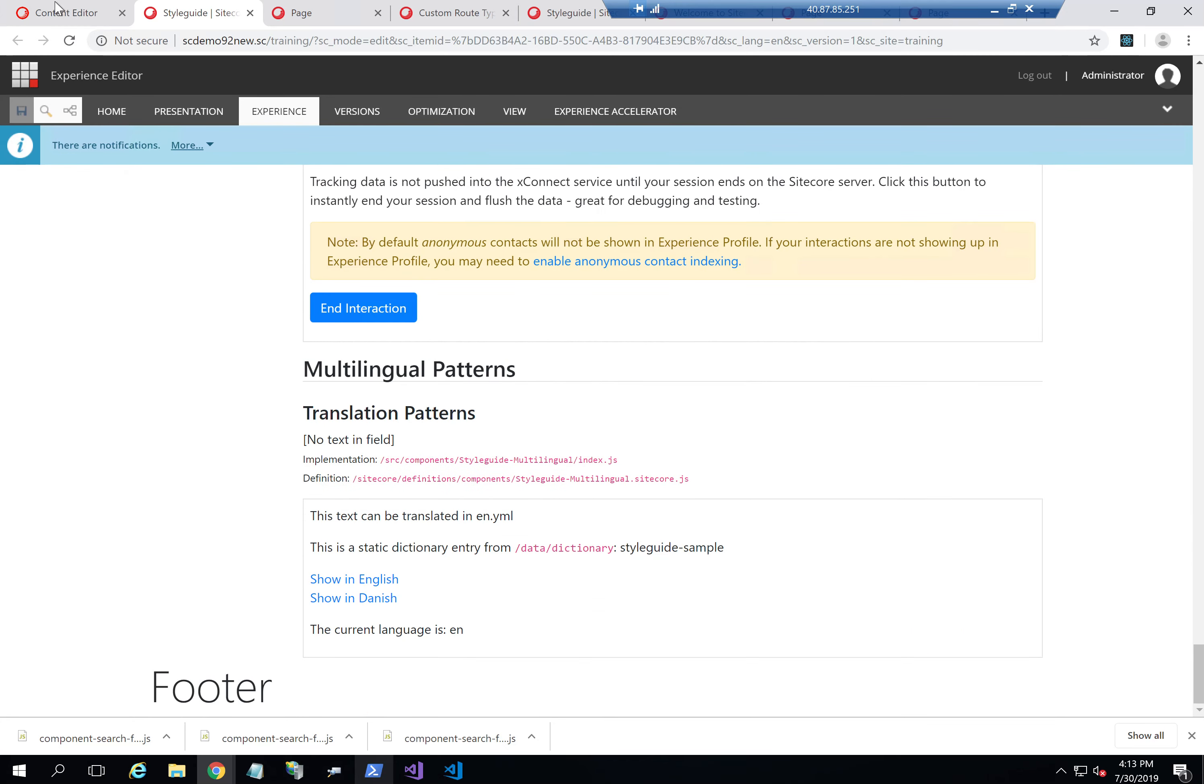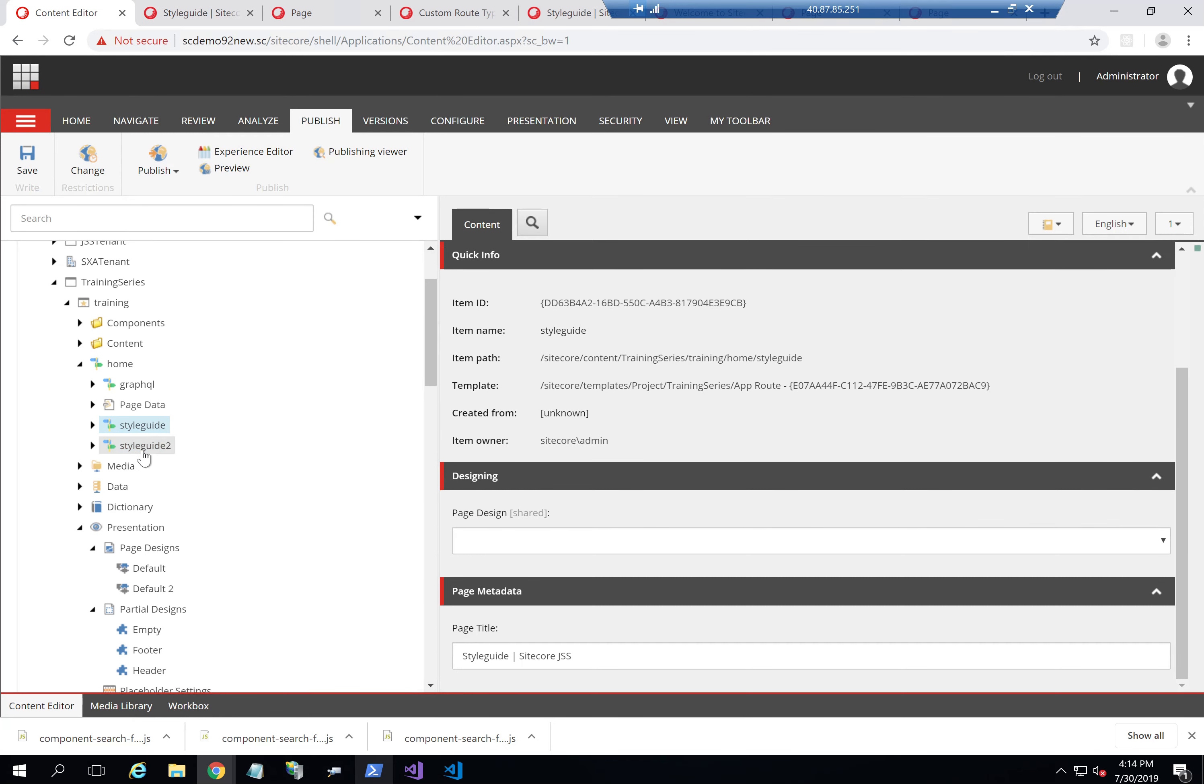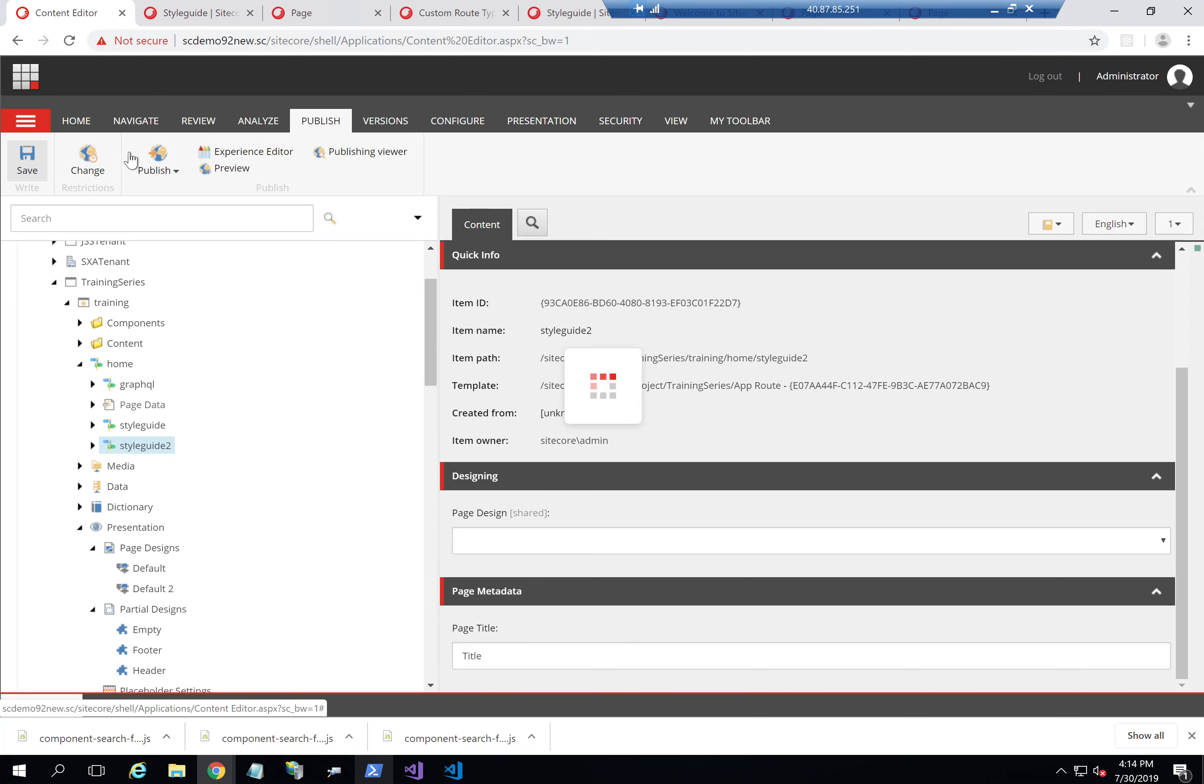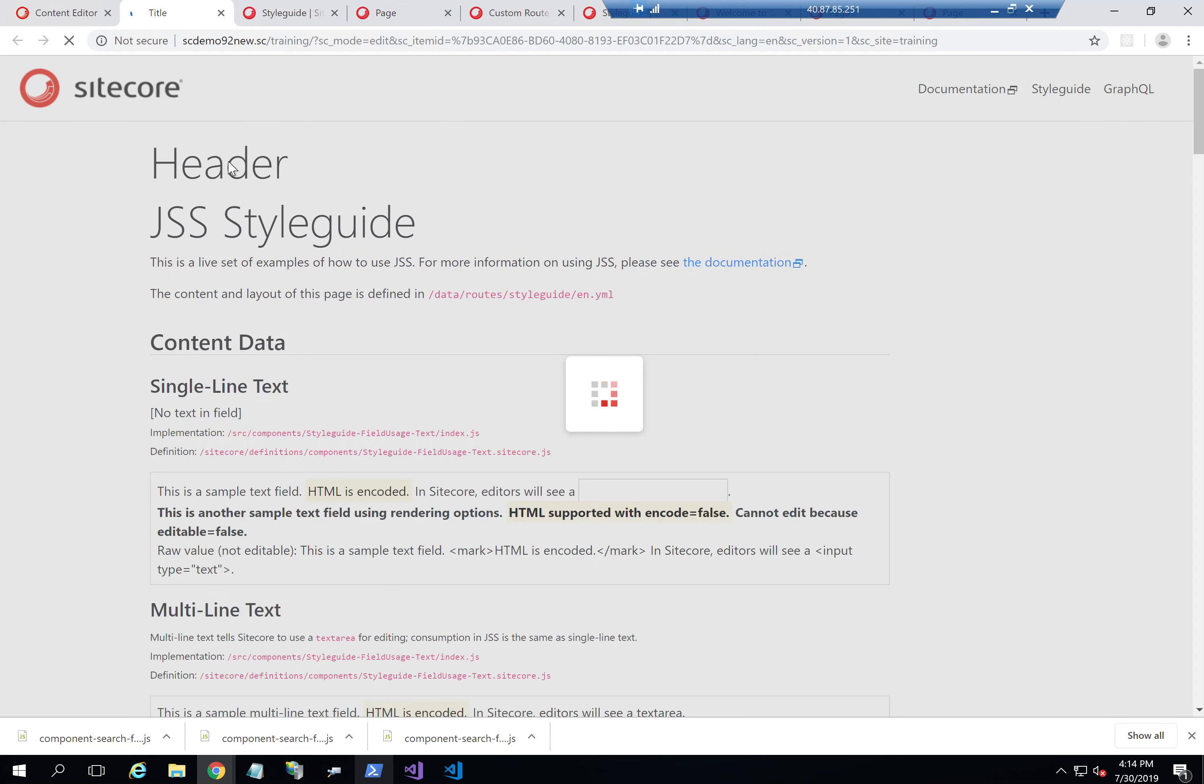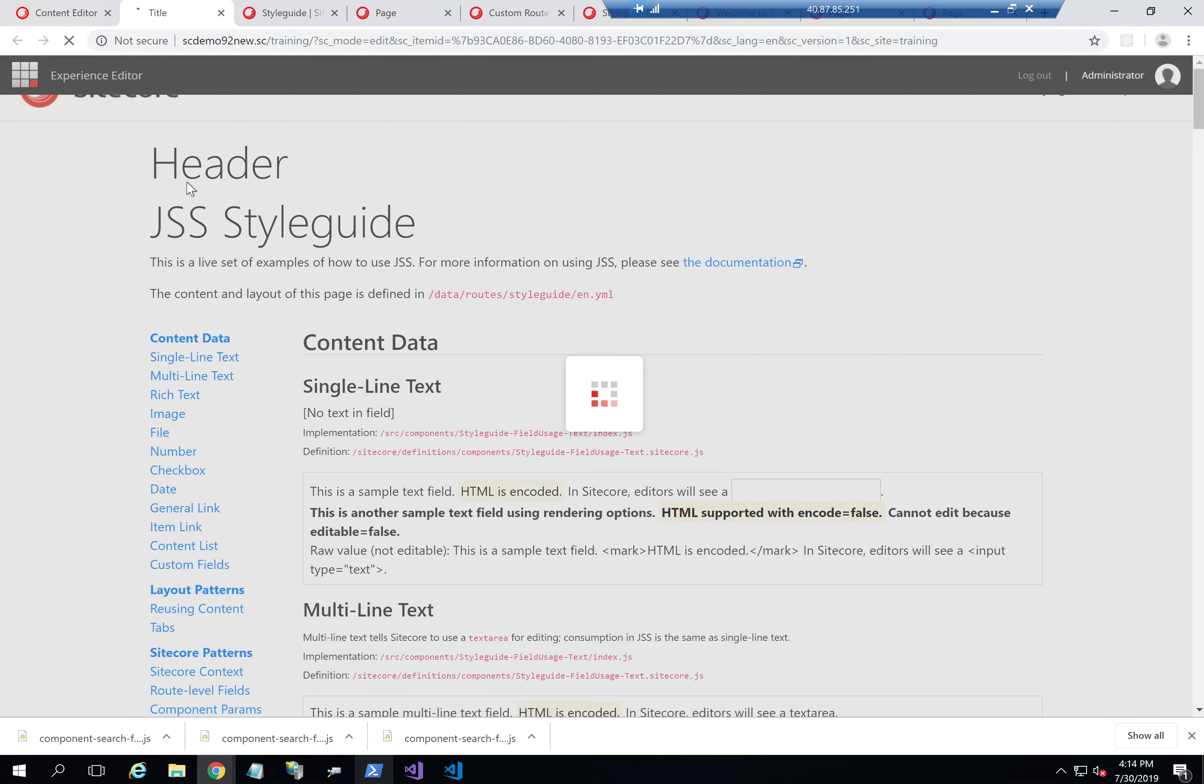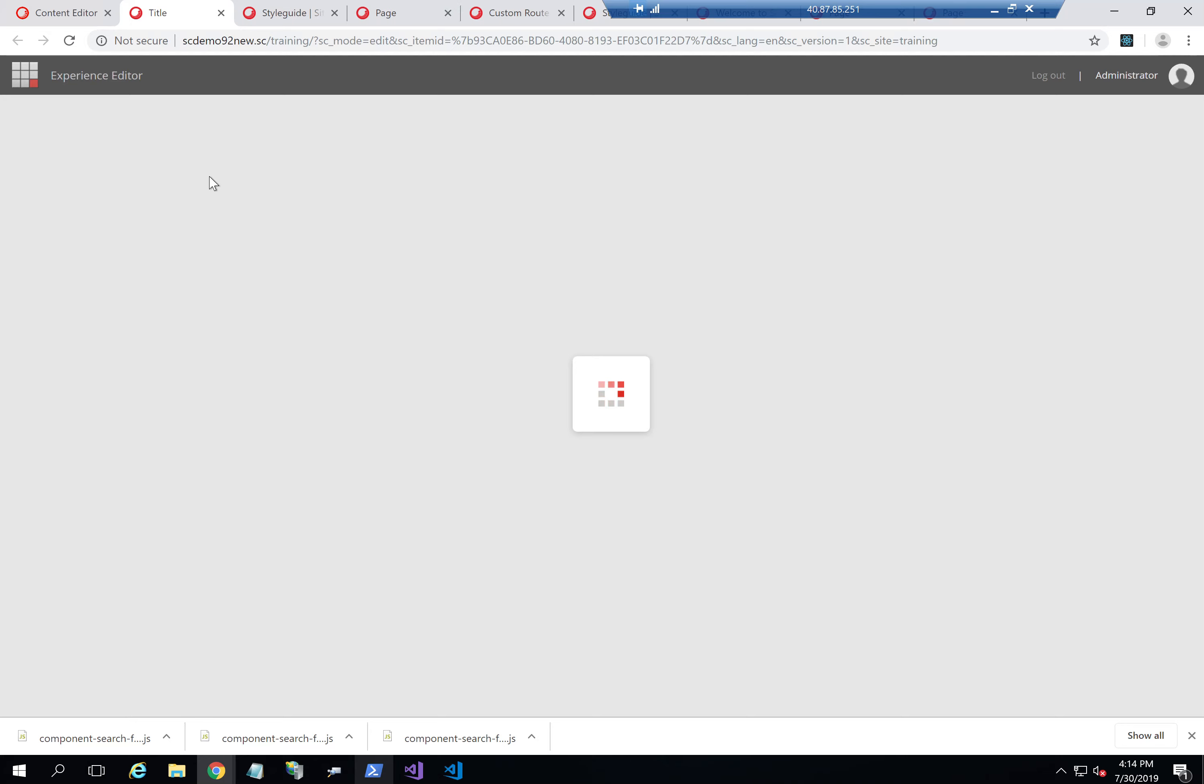One thing as well that I can show you just to prove that this is actually happening in real time. So I'll just add any title here and open it again. And there you have it. The header has been added as well.